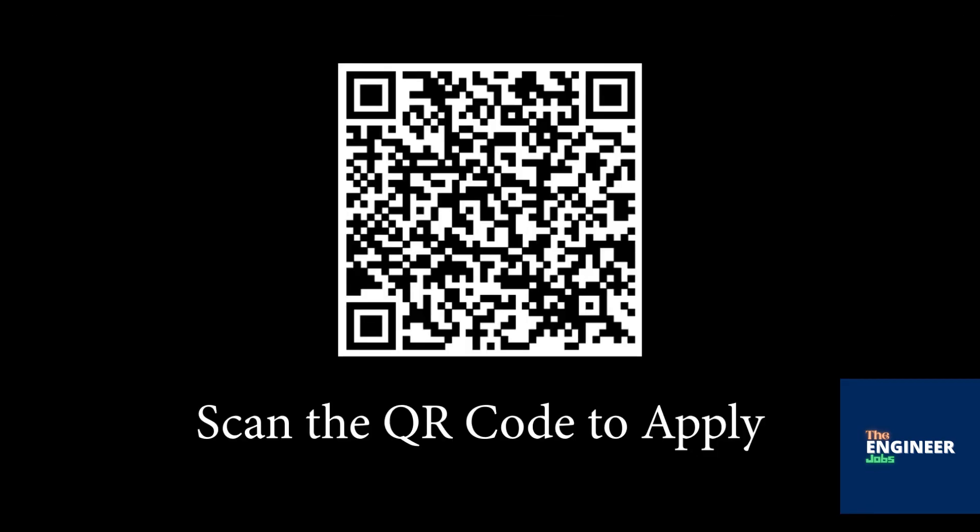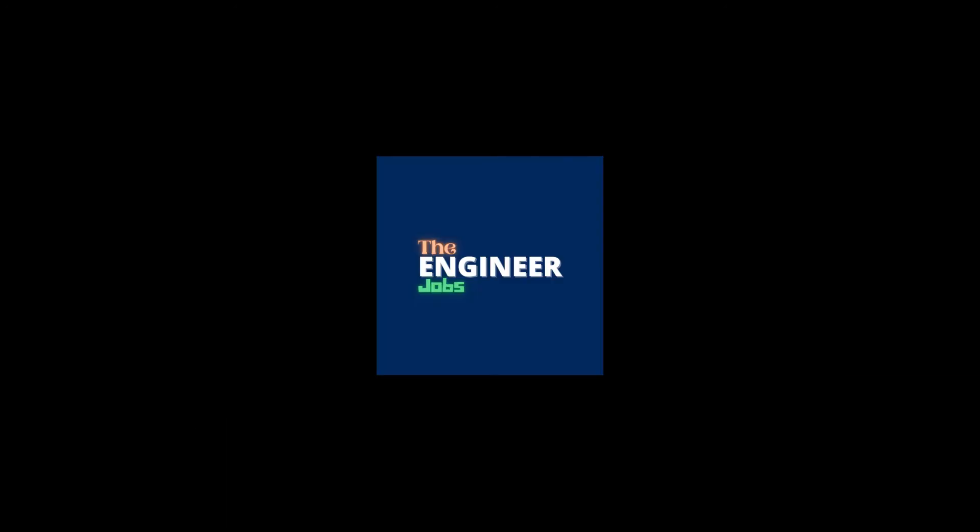Scan the QR Code to apply for the position. Please like and share the video. Subscribe to the channel for more job notifications.